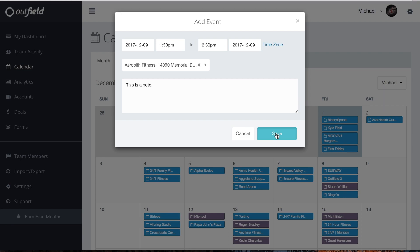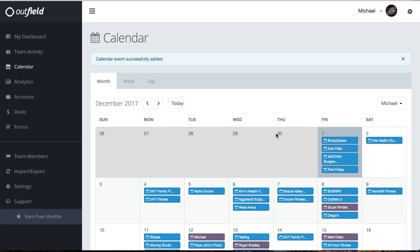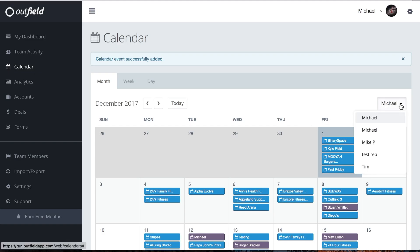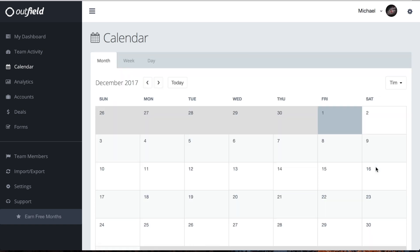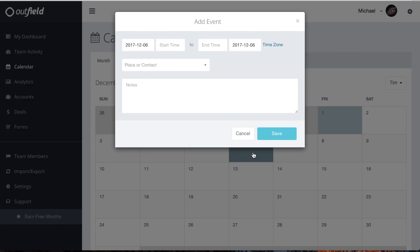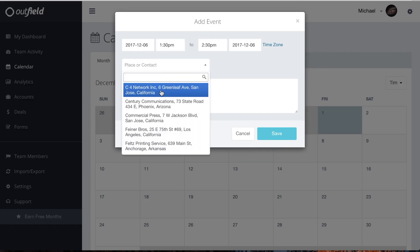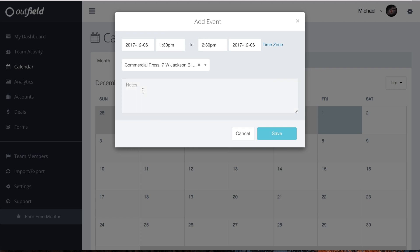If you're an admin user, you have the ability to plan events for your team members. Simply select the drop-down that has your name listed and select the user you want to plan an event for. Click on a date and plan the event just like you would for yourself. This helps to keep everyone on the same page and makes important dates less likely to fall through the cracks.